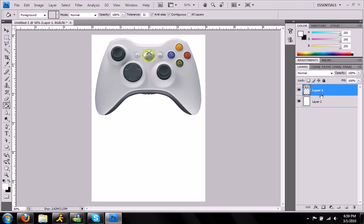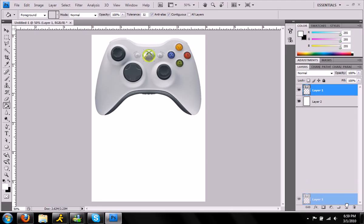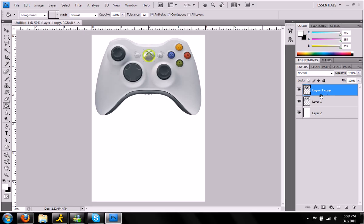We're going to take this controller and make it look as if it was on a glass surface to give it that reflection. So I'm going to duplicate the layer by dragging it onto this icon with a piece of paper on it. And we get our second copy.